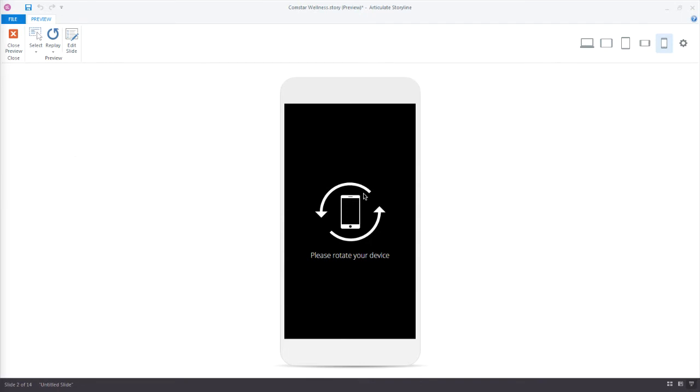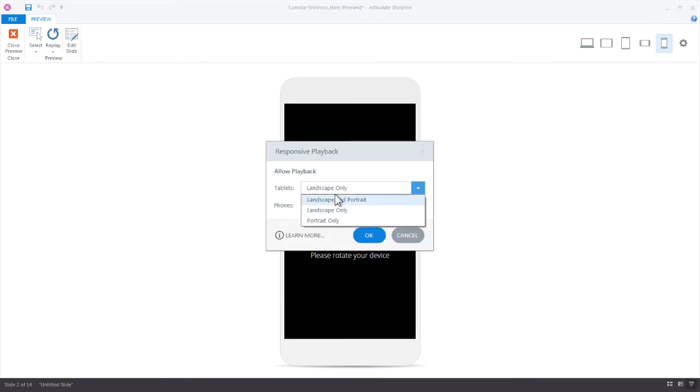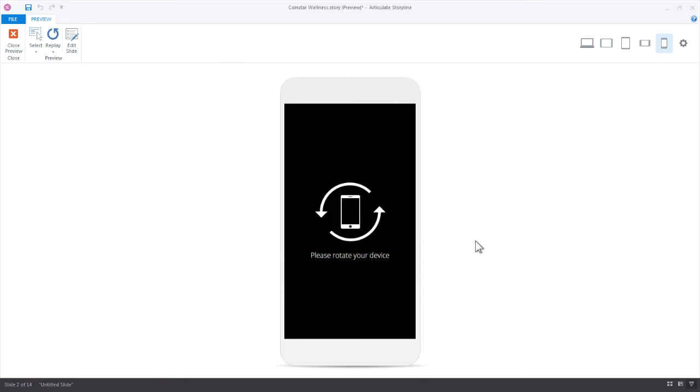Now when we publish the course, when we publish this out, this is what's going to happen. So if we set this property here in our project, whether we're allowing everything or just landscape or portrait, this is going to carry over to our publish settings. So let's take a look at that.